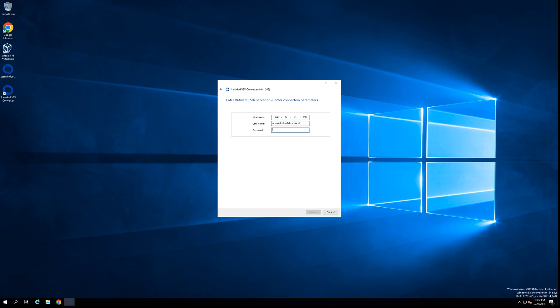Let me put the information about my vCenter server appliance and the password. Let me double check one more time that I put everything correctly. Okay, so let's go to the next step.